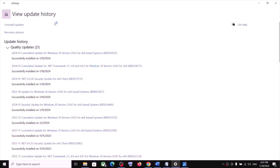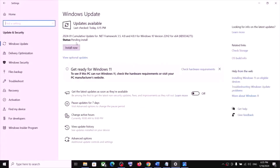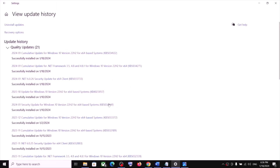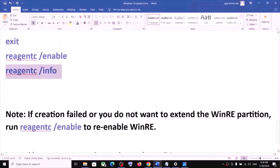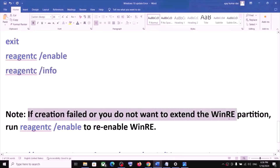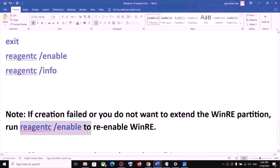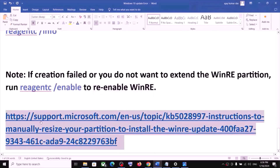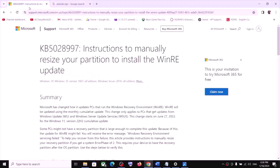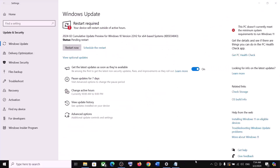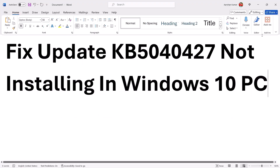Once this is done, close Command Prompt and go to Windows Update, then click Check for Update and install your update. Note: if the creation failed or you do not want to extend the WinRE partition, you can run the command to re-enable WinRE. Detailed instructions are available at the link in the video description. One of these steps should help you successfully install this update on your Windows 10 computer. Thank you for your time — please like this video and subscribe to my channel.